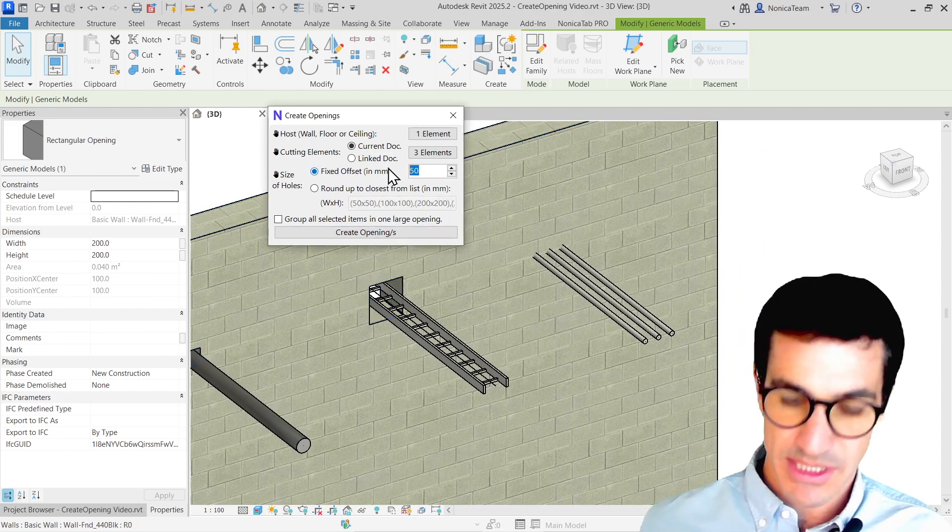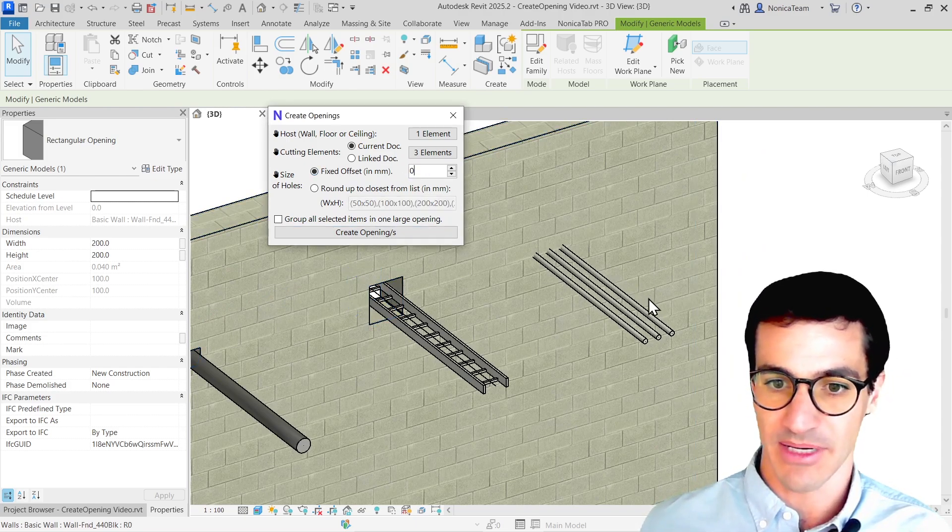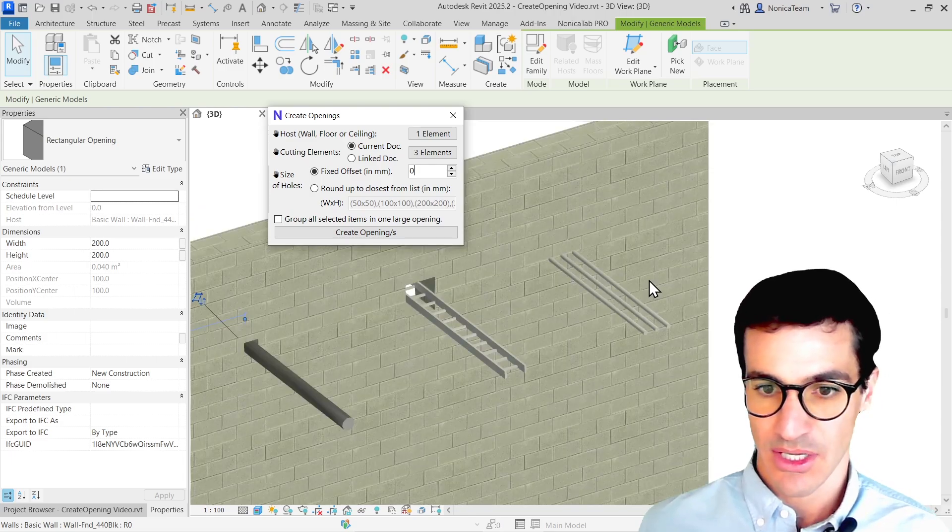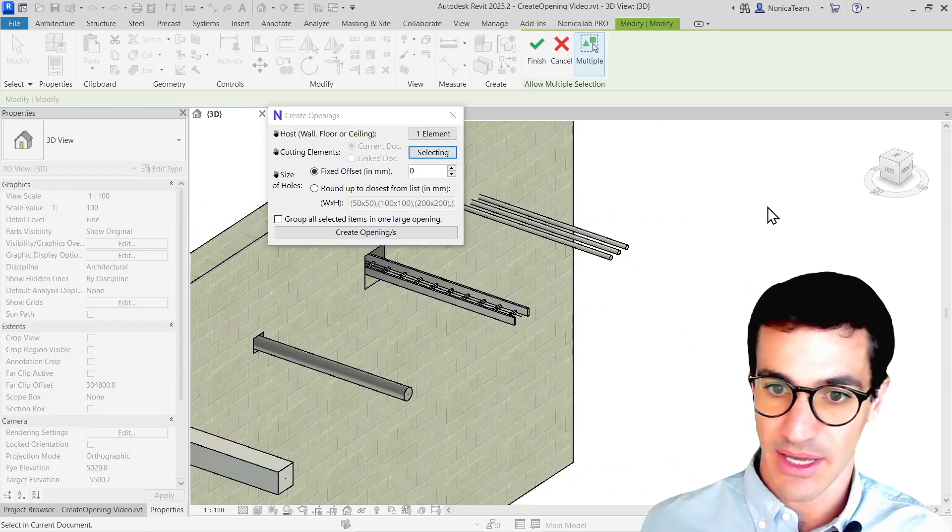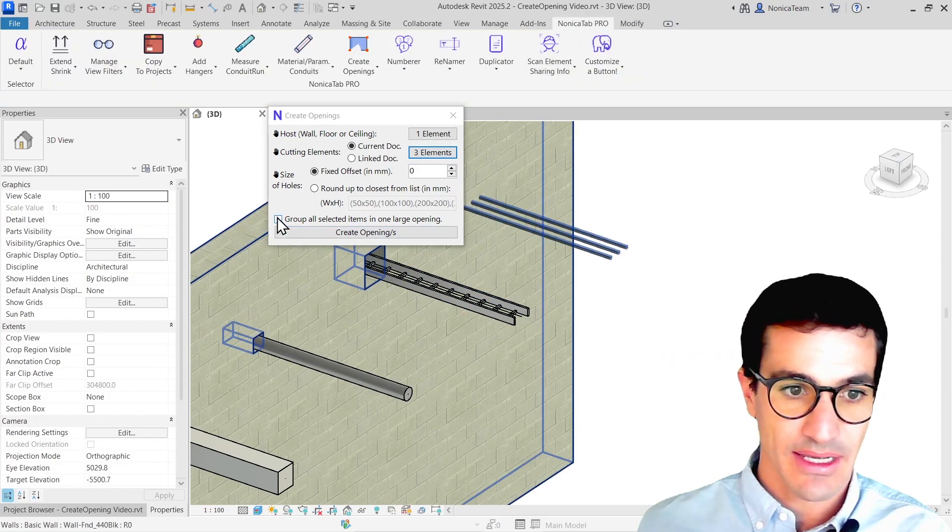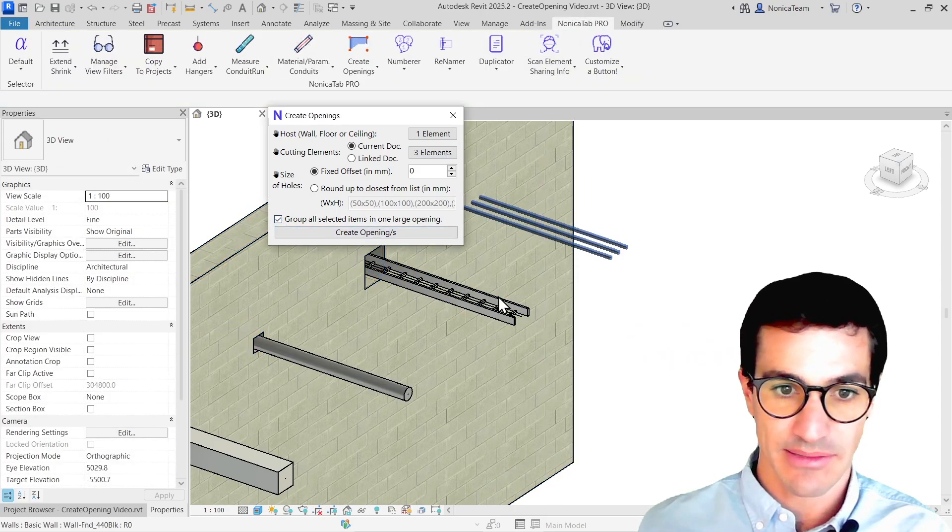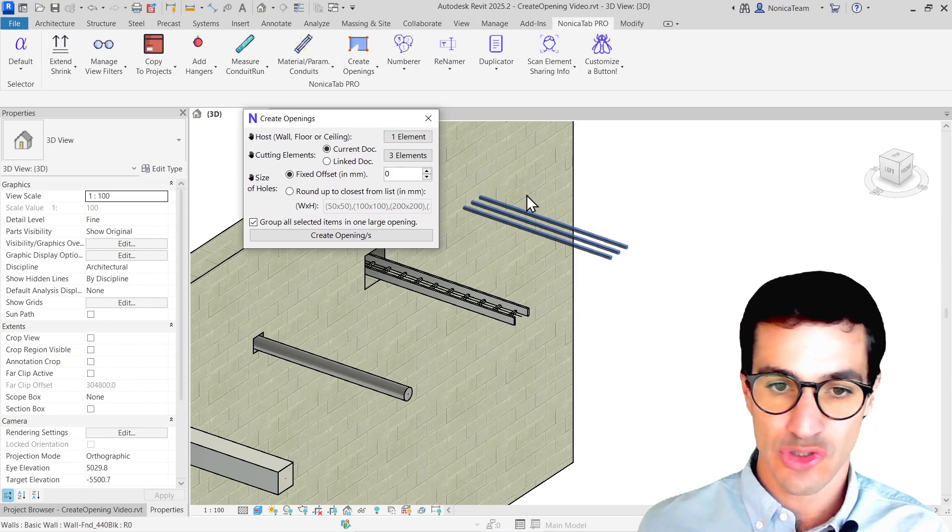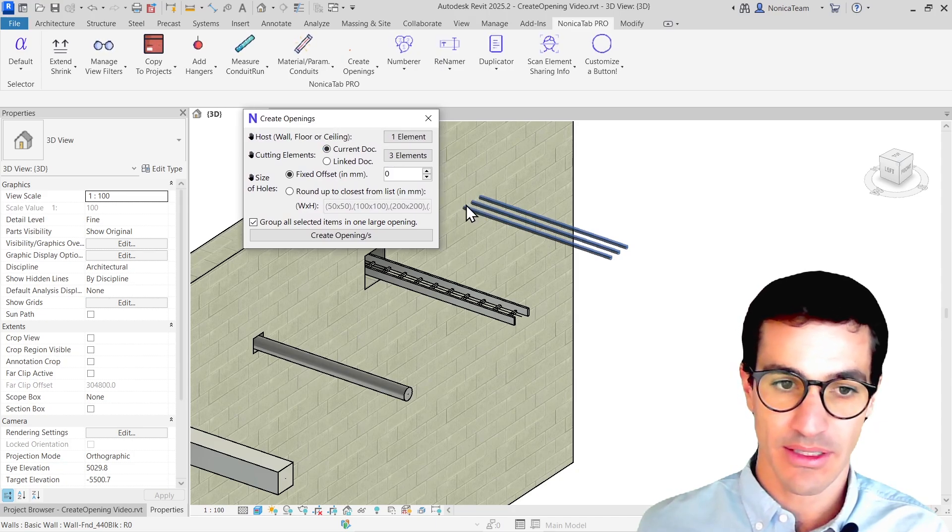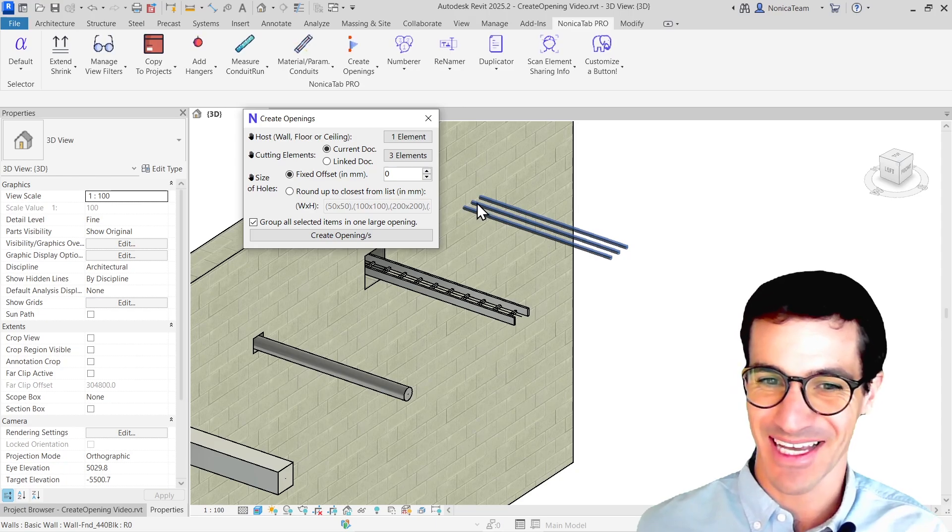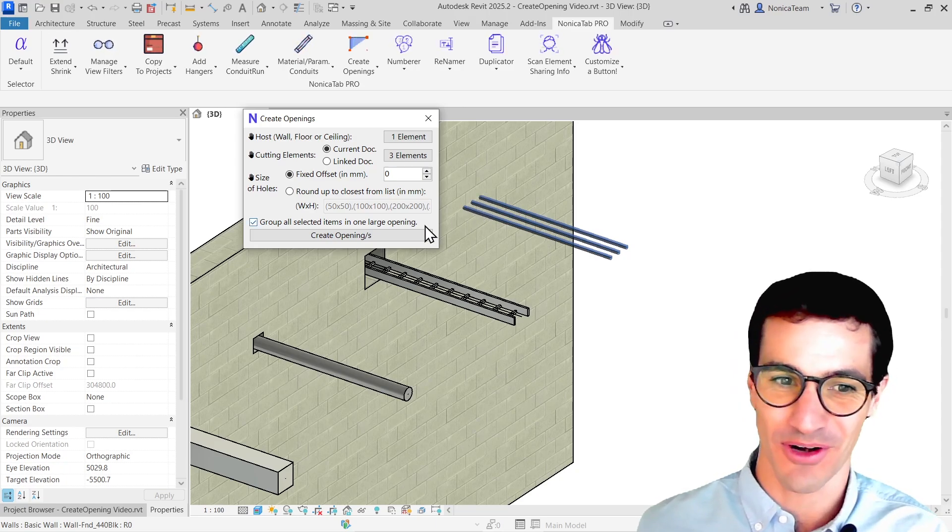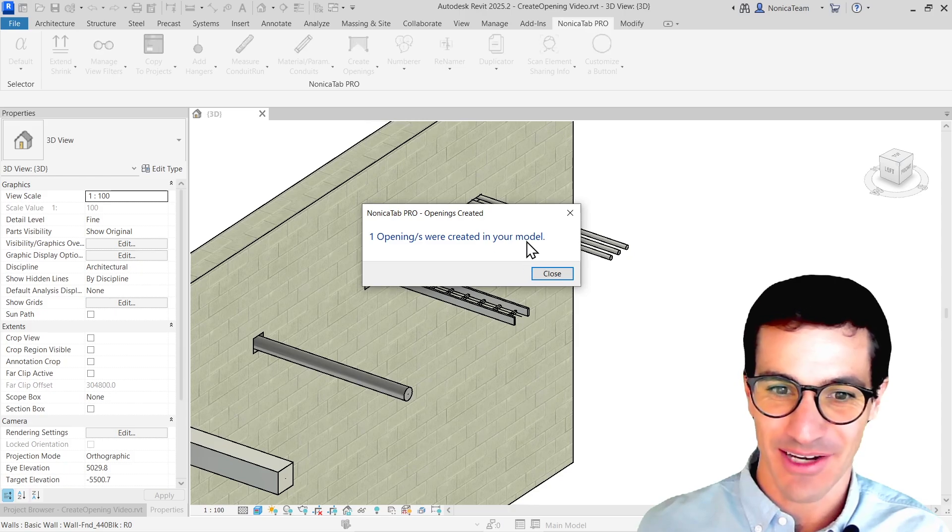If we have like several conduits, like this one, we can just select all of them, click on finish, and then click group all selected items in one large opening. What this is going to do is going to create one large opening instead of one opening for each one of them. I'm not sure if I explained it properly, but yeah, just one large opening for all the items. And then I'm just going to click on, yeah, here we go.